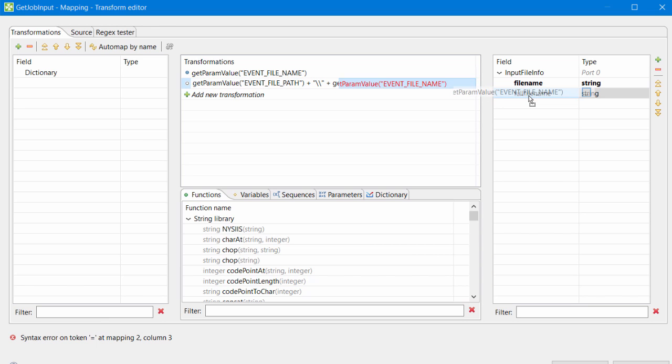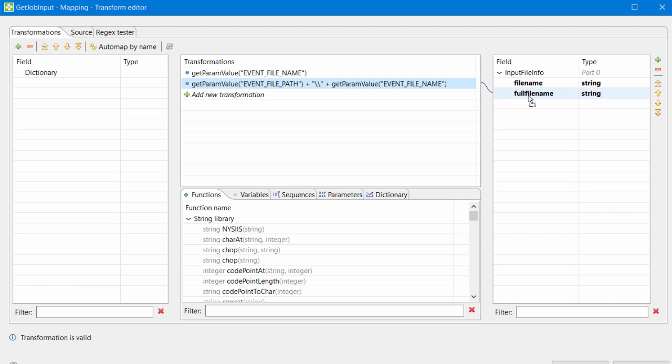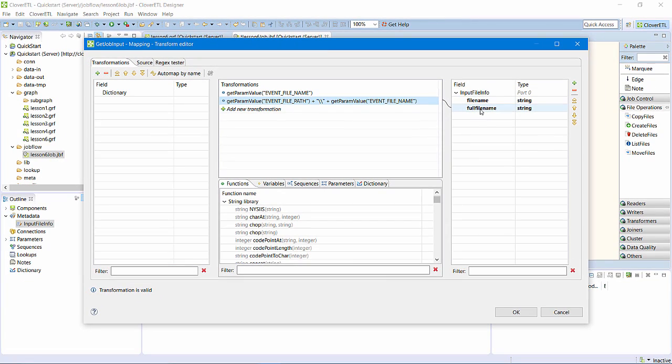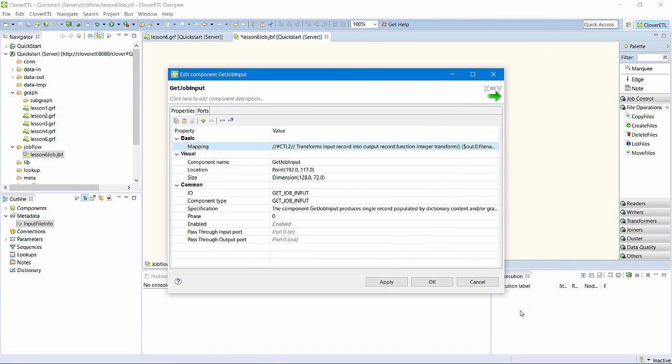Clover ETL's scripting language, CTL, provides a getParamValue method to retrieve parameter values. In this case, the parameter values will be set by the server's file event listener. I'll rename this component getArrivingFileName.